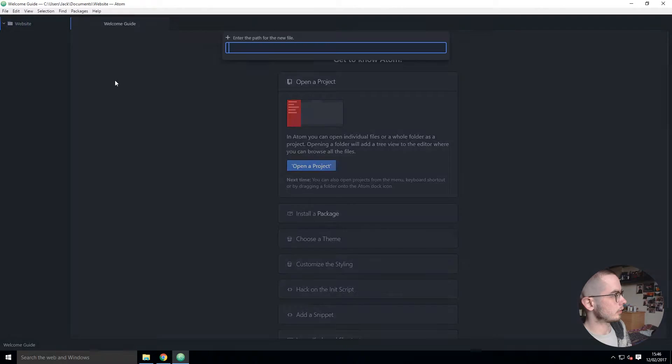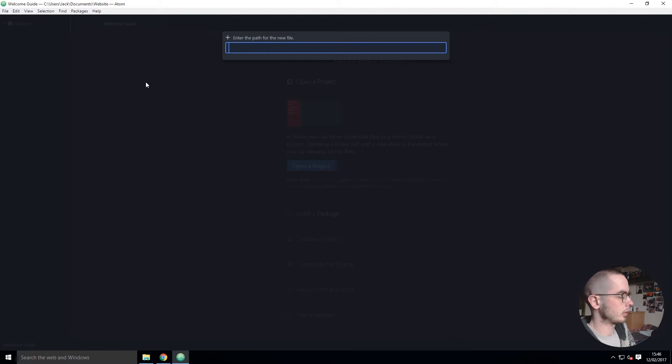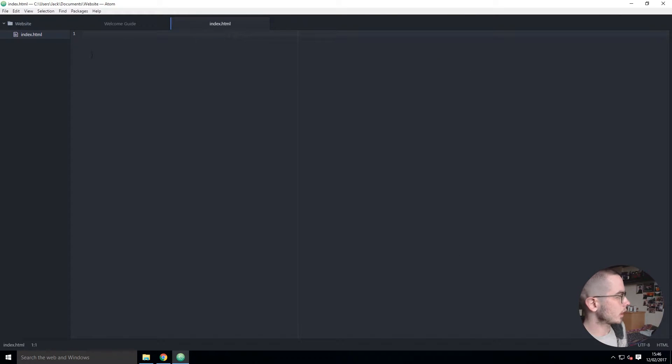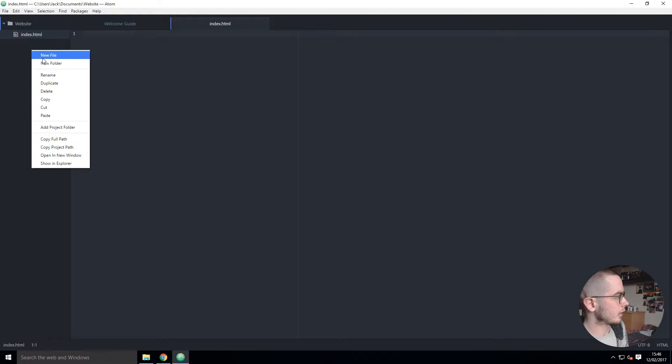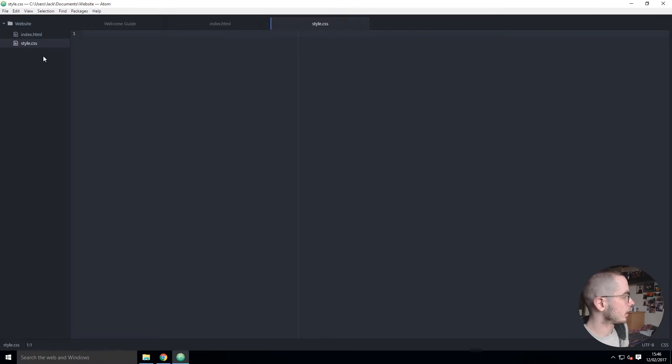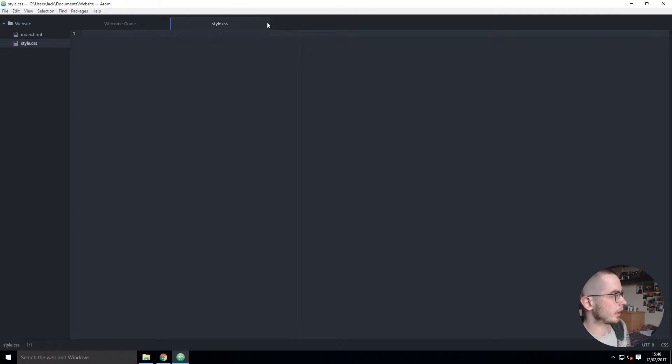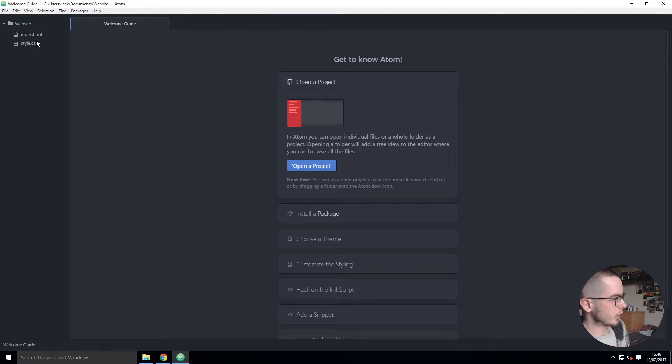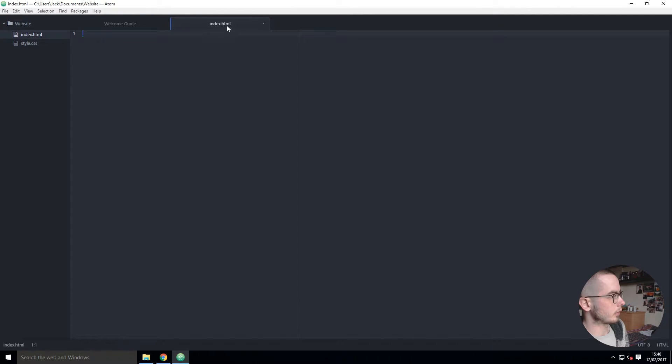If I added in any files, for example index.html, then we have that on the side. We can have style.css - so now we have the two files and if we close the tabs we can still get to them on the tree view by single clicking to open.